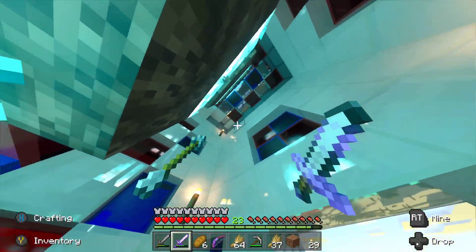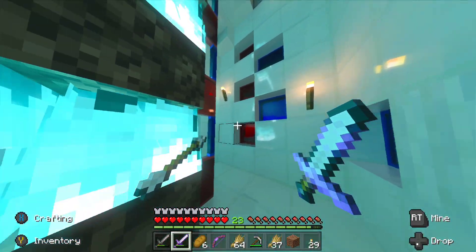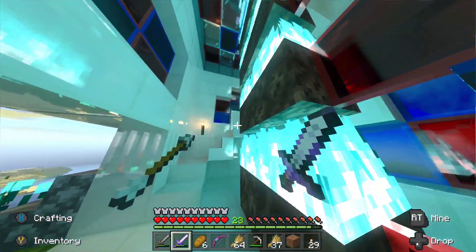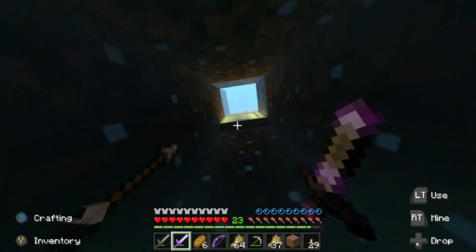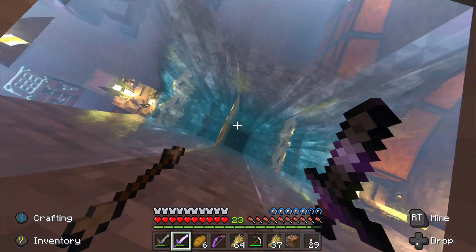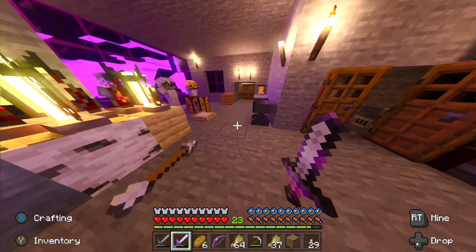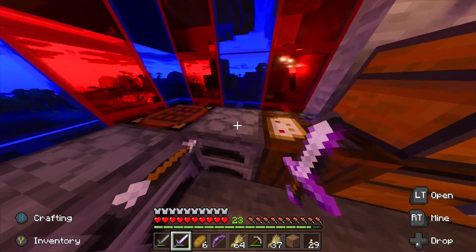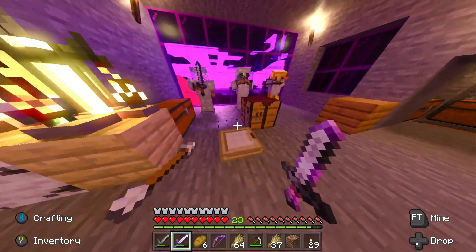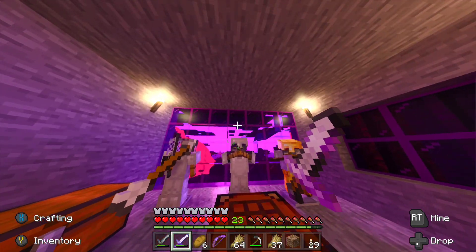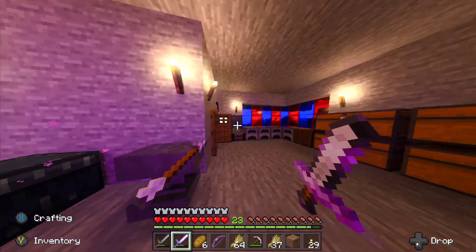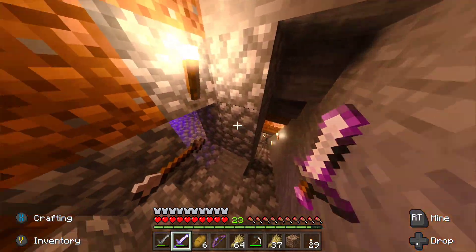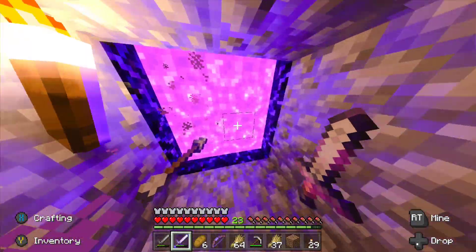From the inside, everything is reflective and shaded — the lights are reflective, the water is reflective, so is cobblestone, regular stone, anvils, furnaces, crafting tables. The glass looks amazing especially with sunlight. The portal also has a very reflective feature on it. Now let me take you into the Nether.